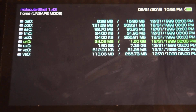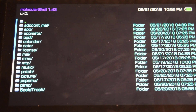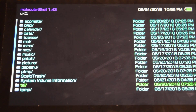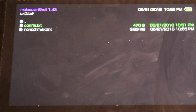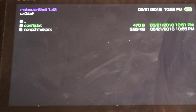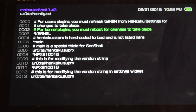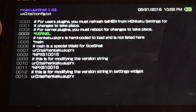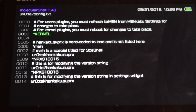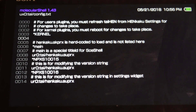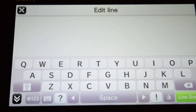Go down to your ux0 folder, go all the way down to your tai folder. Now you want to edit the config.txt — press X and go down to kernel. Then press Right on the d-pad to get that extra line, then go down and press X.